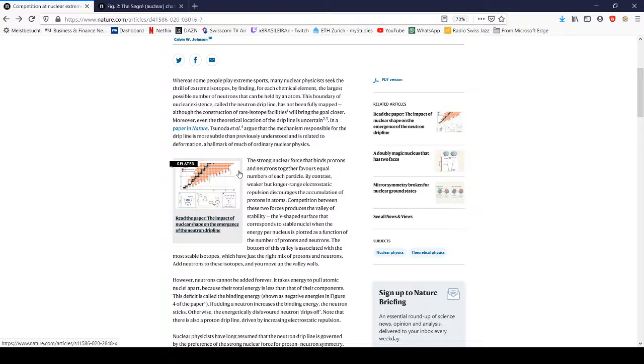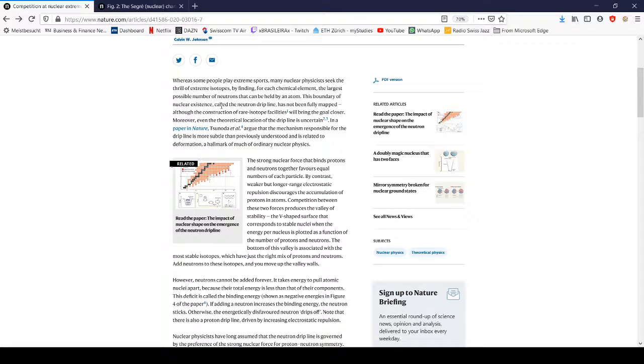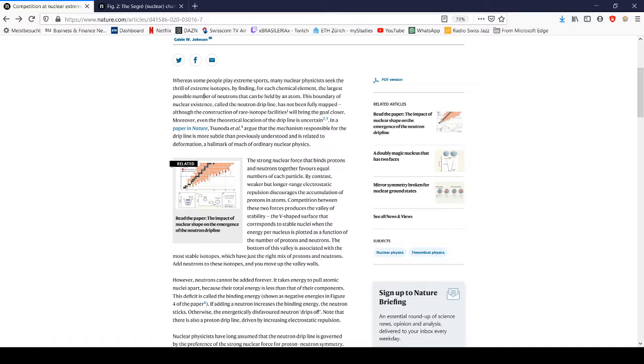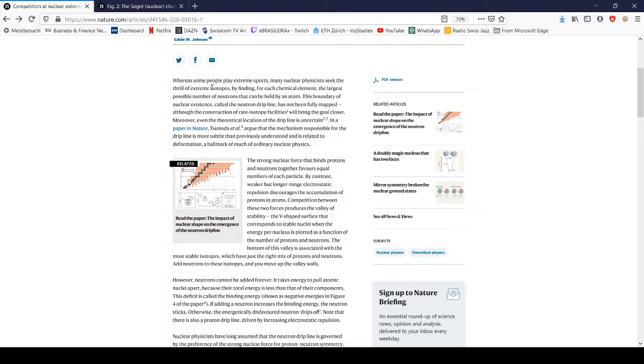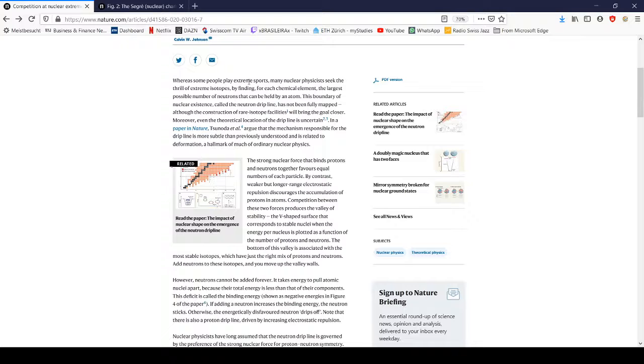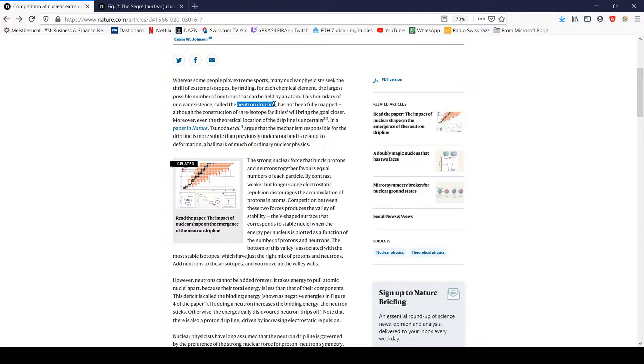You can add neutrons to any given atom, which most of you know are called isotopes. What's interesting is you can keep adding neutrons up to a certain extent, and at that point the neutrons don't bind anymore. That is called the neutron drip line.